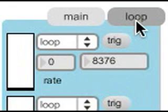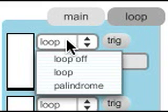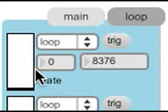If you click on the loop tab, you get the loop settings: loop, off-loop, palindrome, etc. You also have the in and out points and the rates.